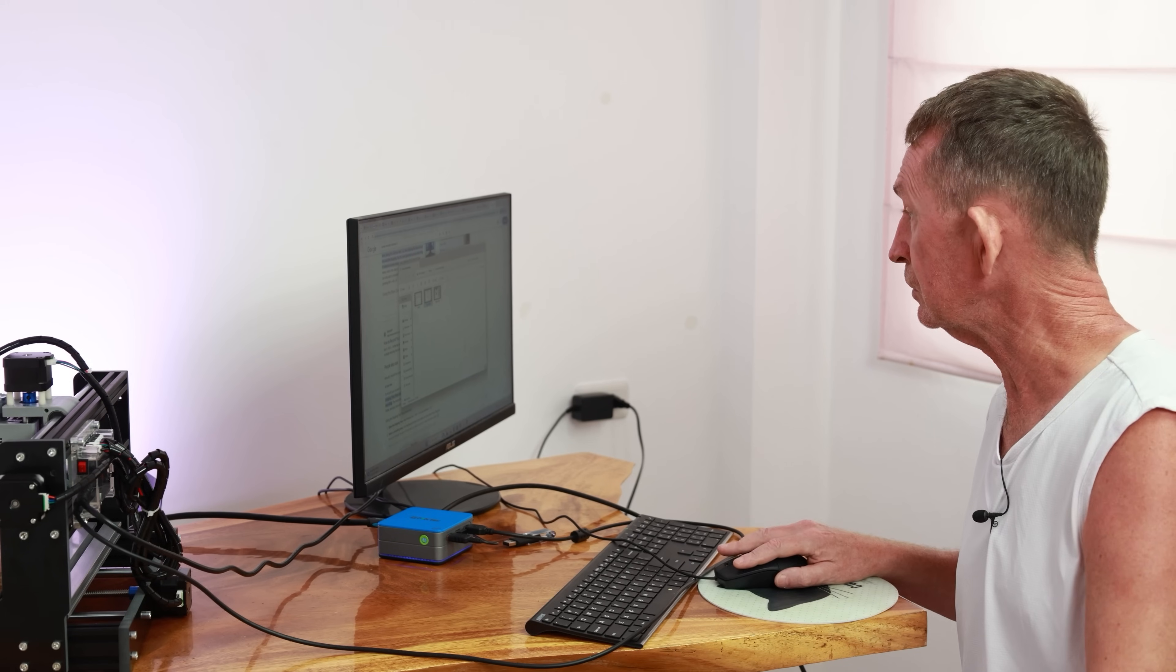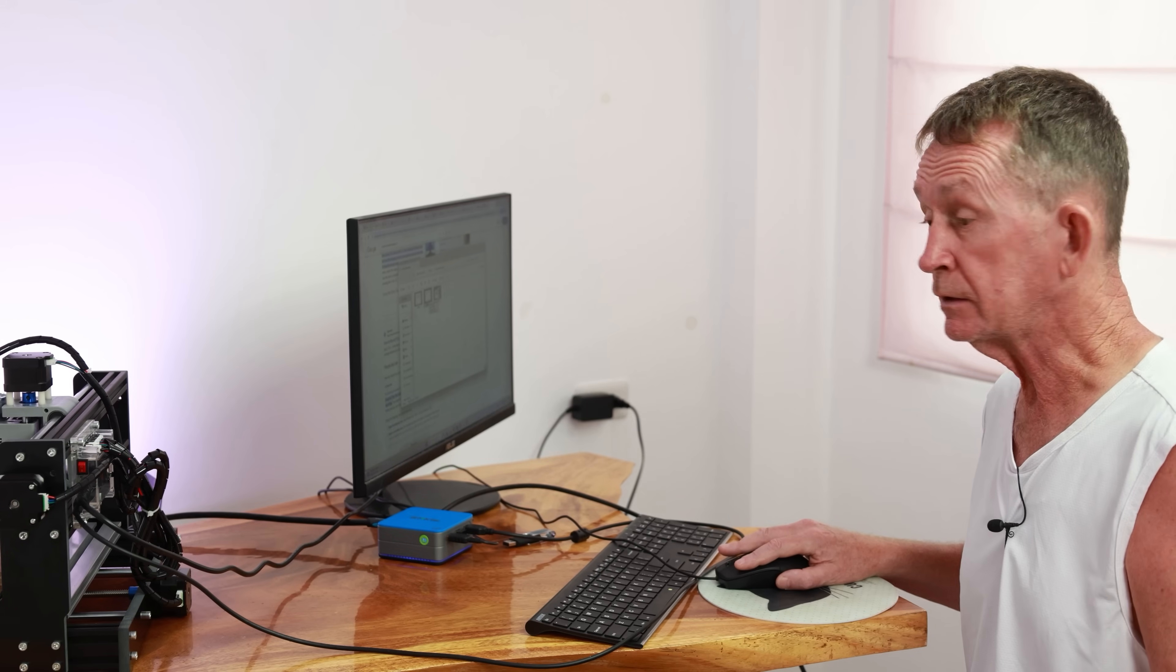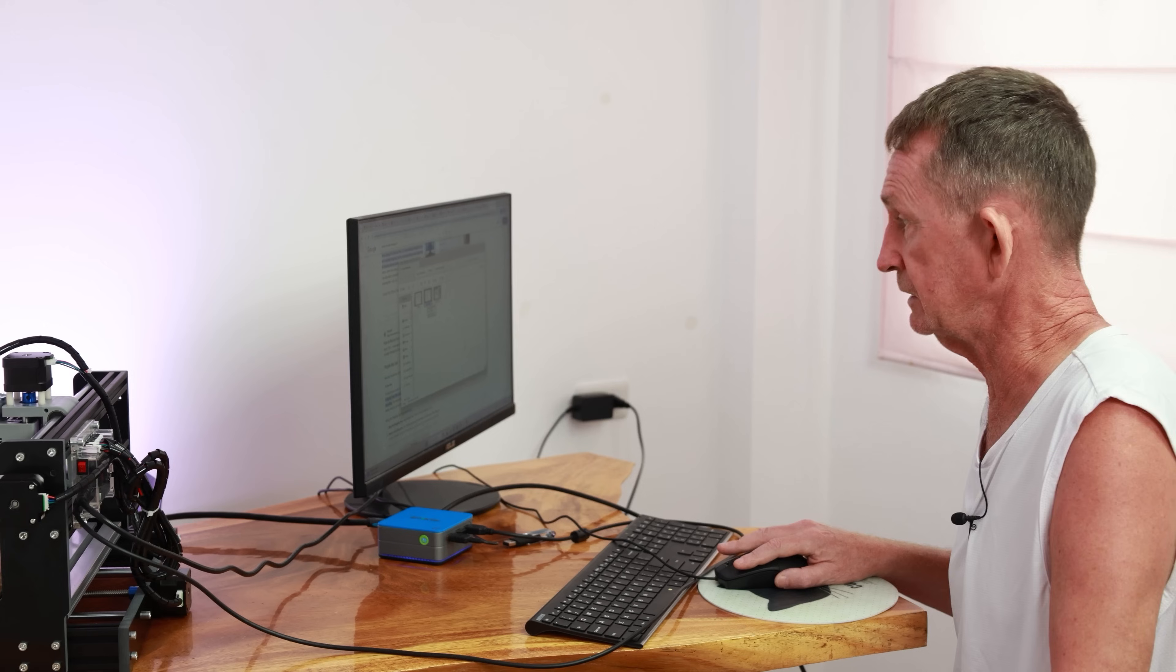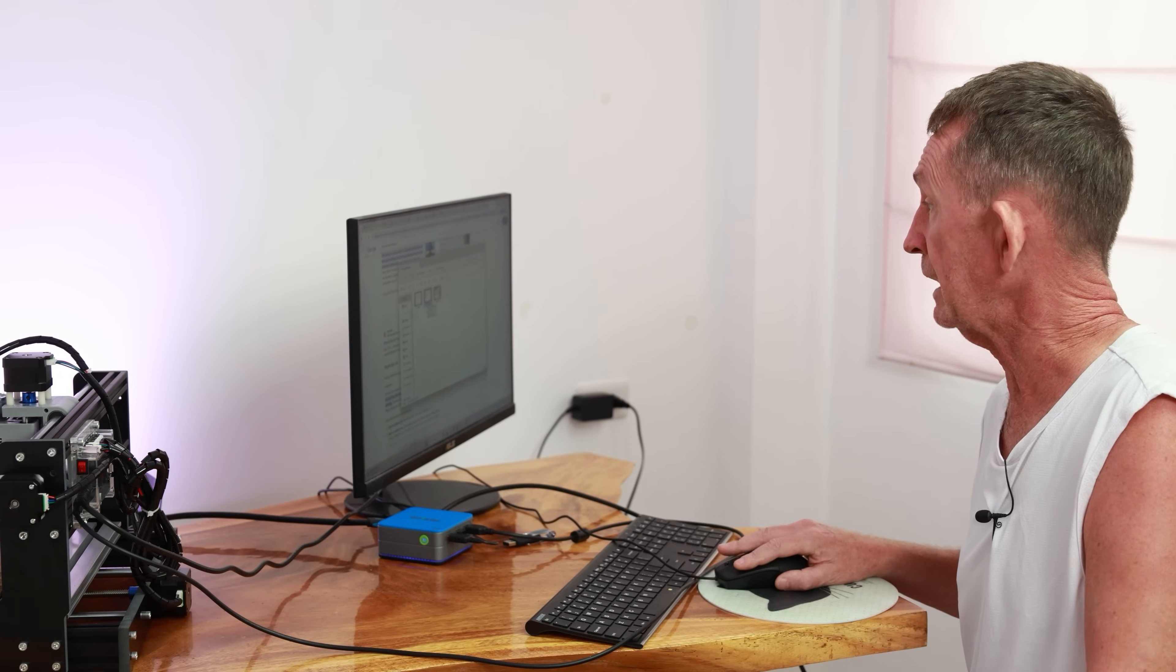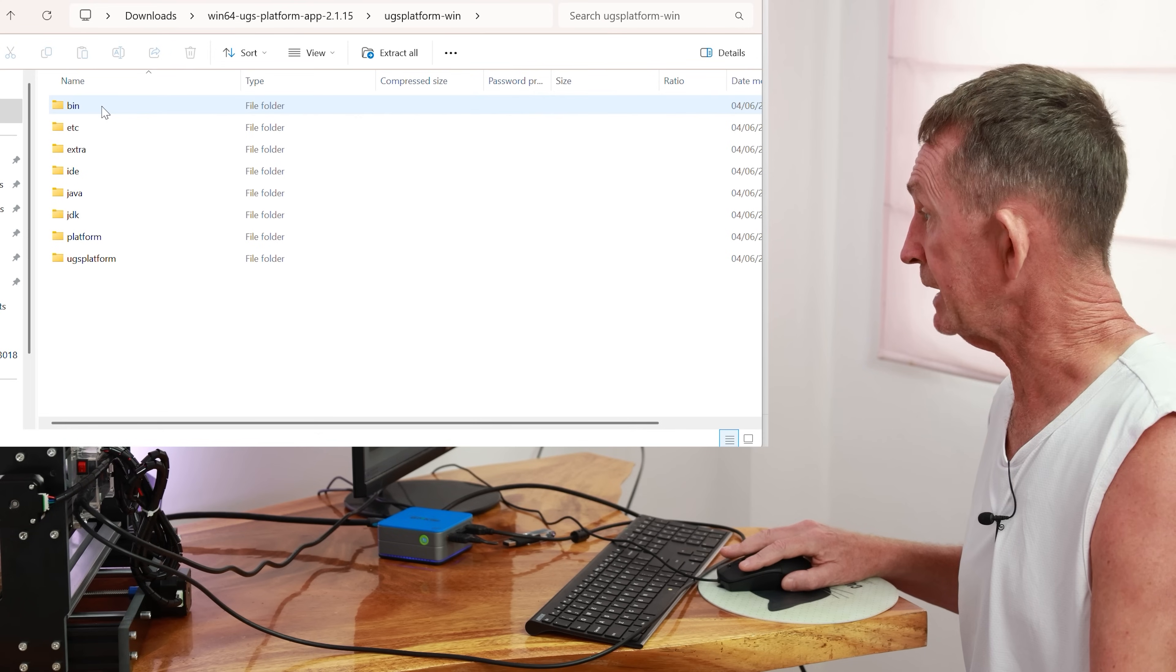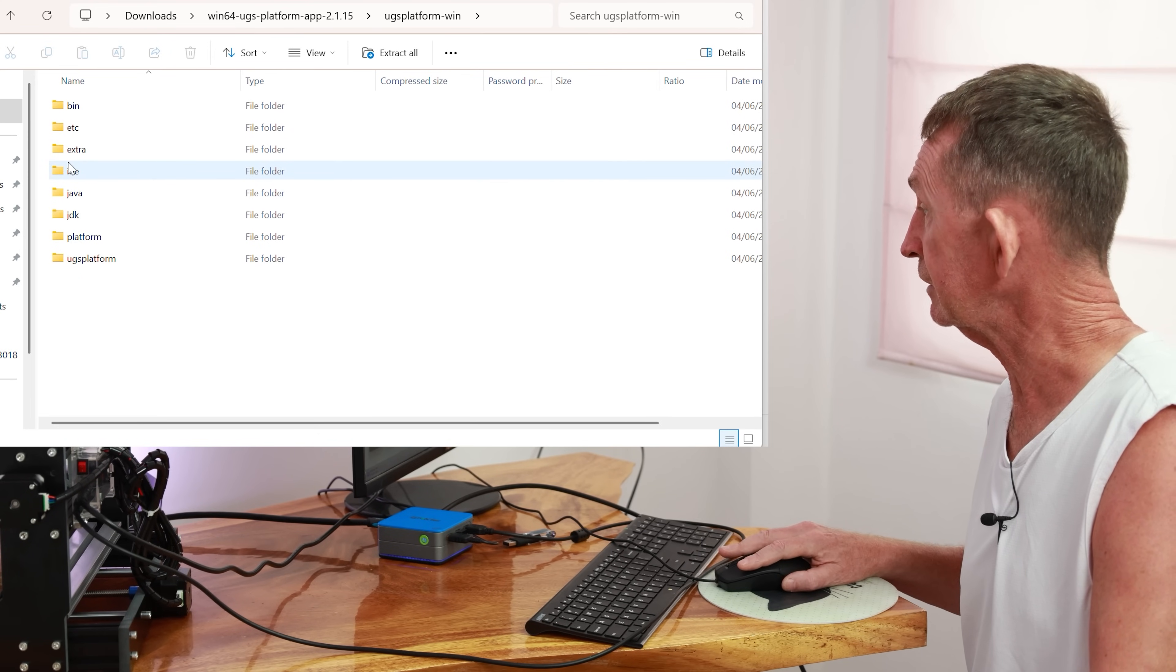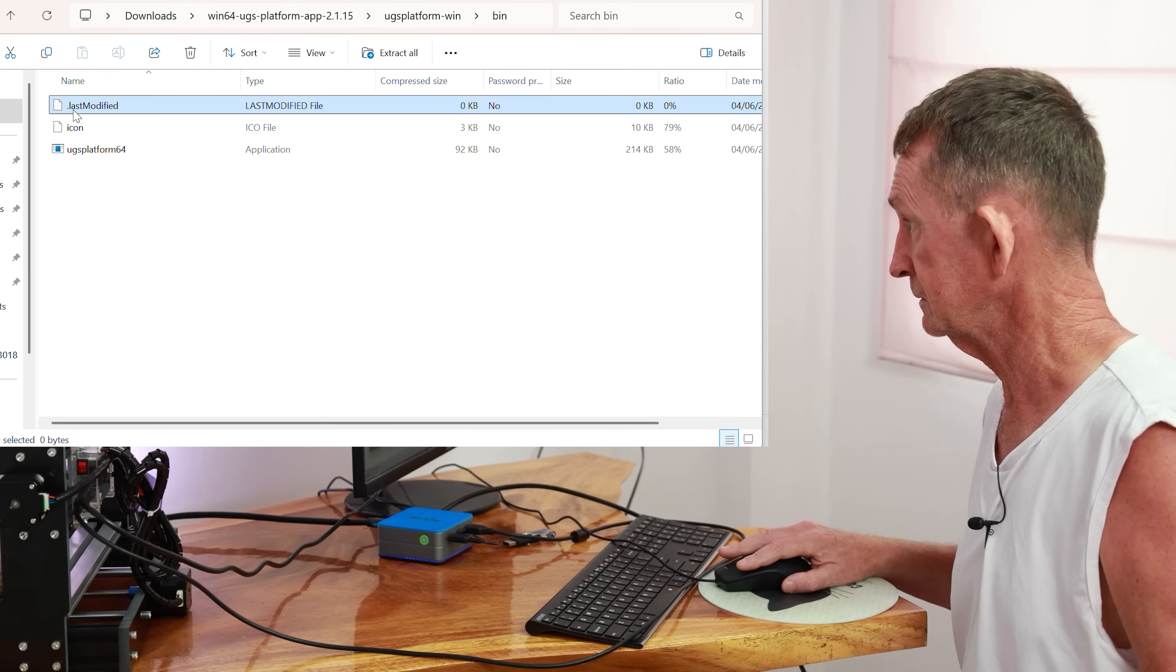Next thing we're going to do is we're going to download UGS. It's on GitHub. That's the software I'm going to use to run the machine, the G-code. It's Universal G-code Sender and it's free software. You can find it on GitHub. You click on bin and then you can see the program there. It's in the 64-bit because nearly all computers are. I'm going to extract it all.